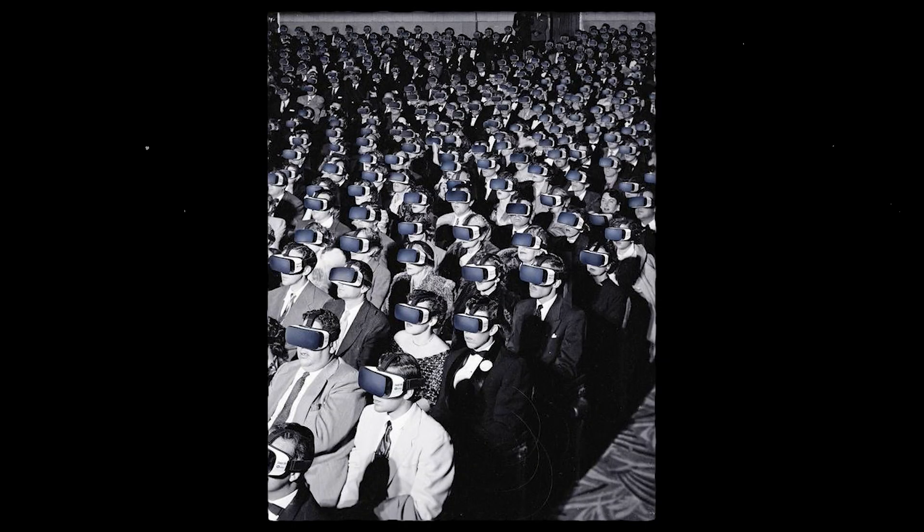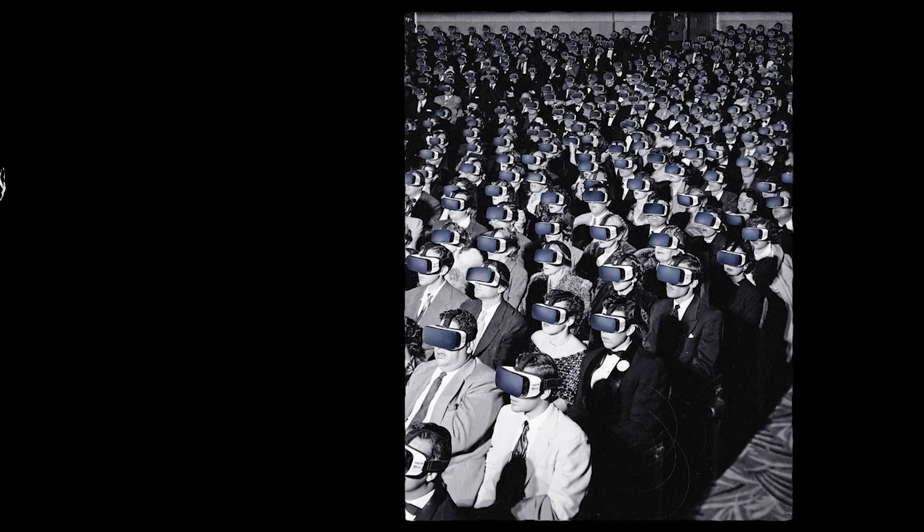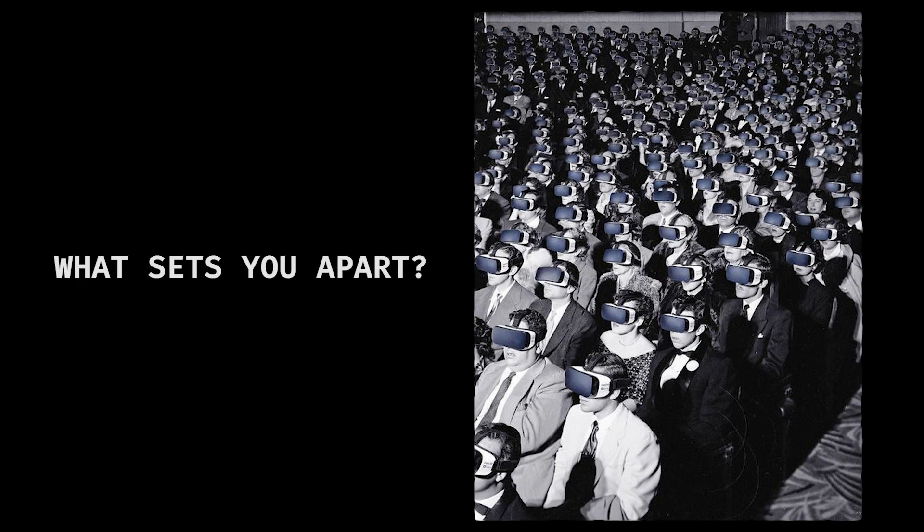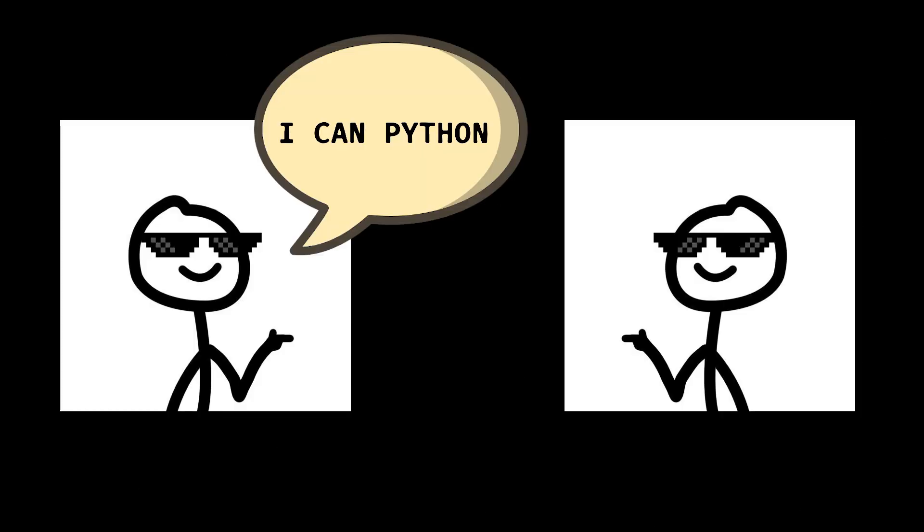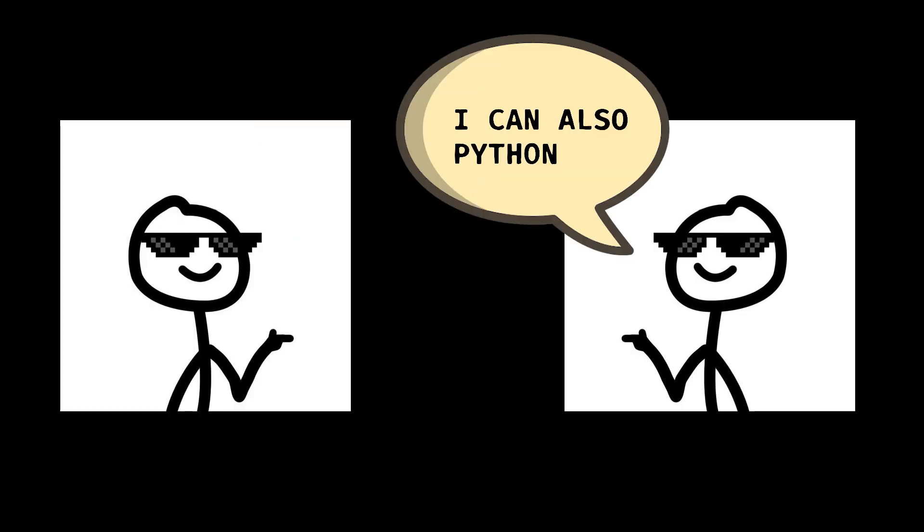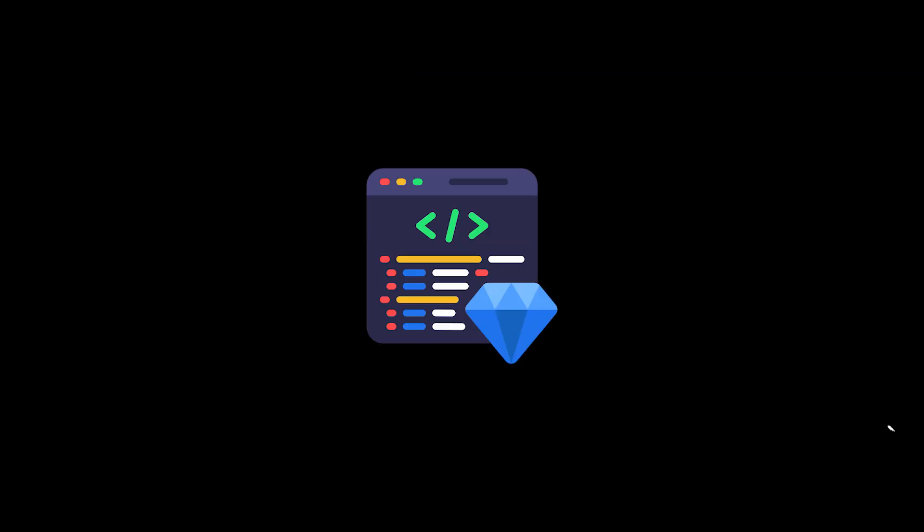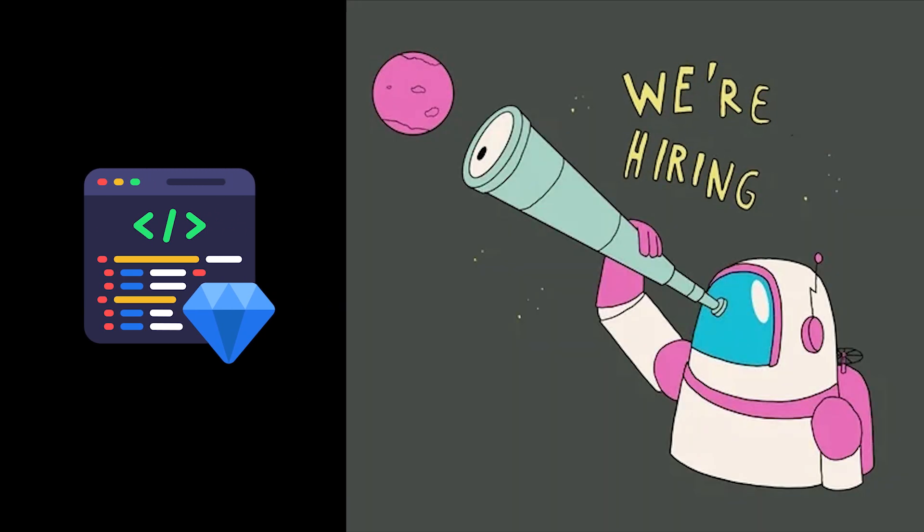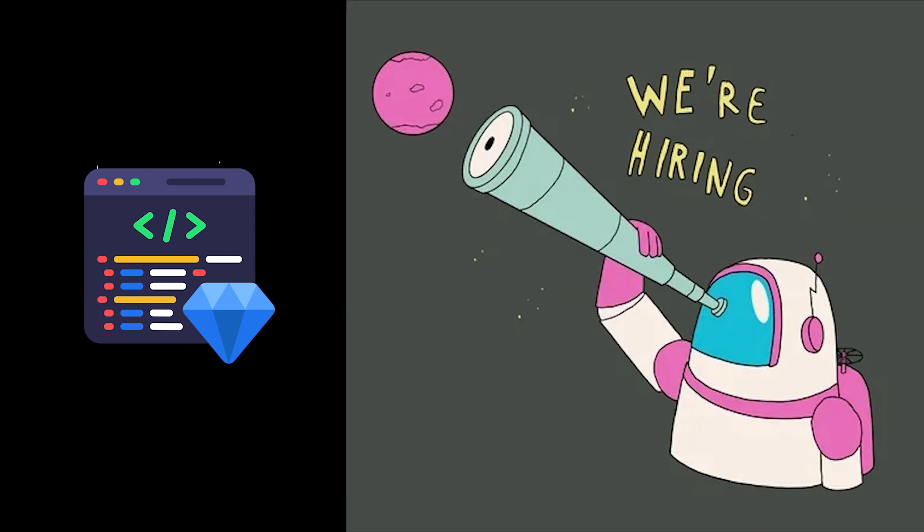Think about it, thousands of other people can code too, but what sets you apart? What makes a company choose you over the next person with similar skills? This is where the art of selling yourself as a developer comes in. It's not just about writing good code, it's about making sure the right people know that you do.